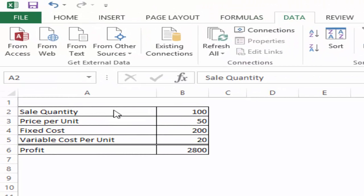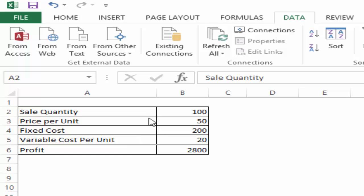Here I have the sales quantity which is 100, I have the price per unit, the fixed cost and the variable cost per unit. So using these four variables, I can calculate the overall profit.